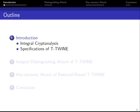First, I will give a brief introduction about the integral cryptanalysis and the specification of T-Twine. Then I will show how we can use the bit-based division property to find several integral distinctions that cover 19 rounds of T-Twine. After that, I will show how we convert these distinction attacks to key recovery attacks against 27 and 28 rounds of T-Twine.